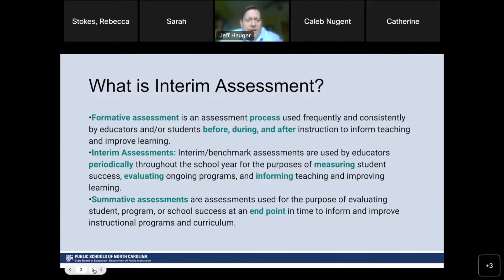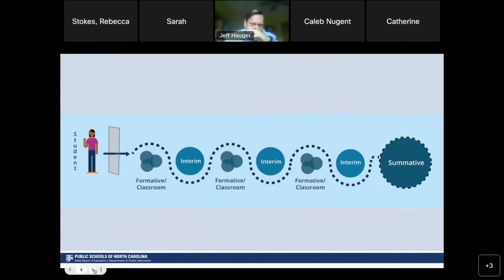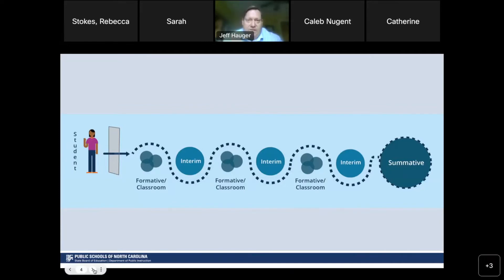If we visualize what this all means for a student, they walk into a classroom and go through formative classroom assessments, then interim, then more formative classroom assessments, and finally the summative at the end. This shows you the granularity and frequency of these assessments visually.